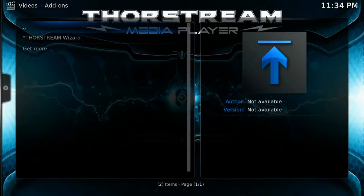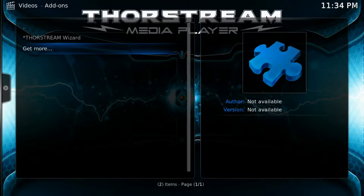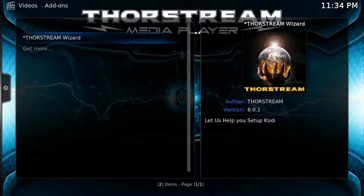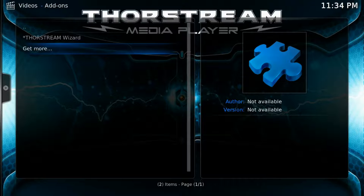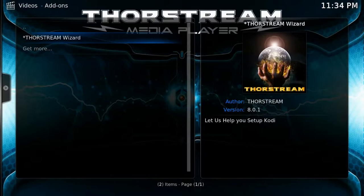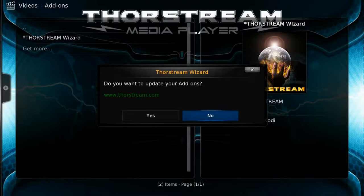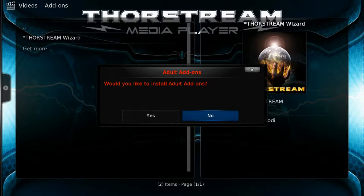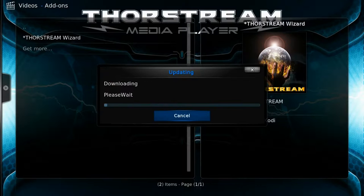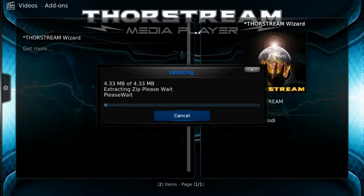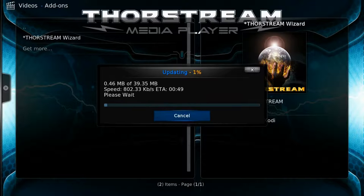Click OK on the remote control as indicated on the screen, then you should see the ThorStream wizard. In the event you do not see the ThorStream wizard, press the return button on the remote control, then go back in. Highlight the ThorStream wizard, press OK, and follow the on-screen prompts. It's going to ask if you want to install the update — say yes. Then it's going to ask if you want to install adult add-ons — you can say yes or no. The ThorStream wizard will then run for the next few minutes.